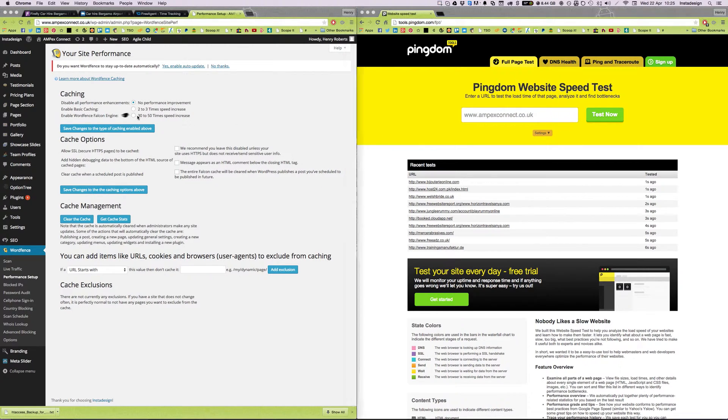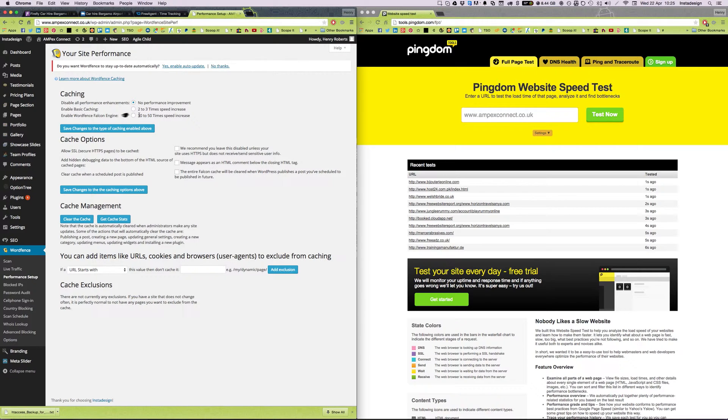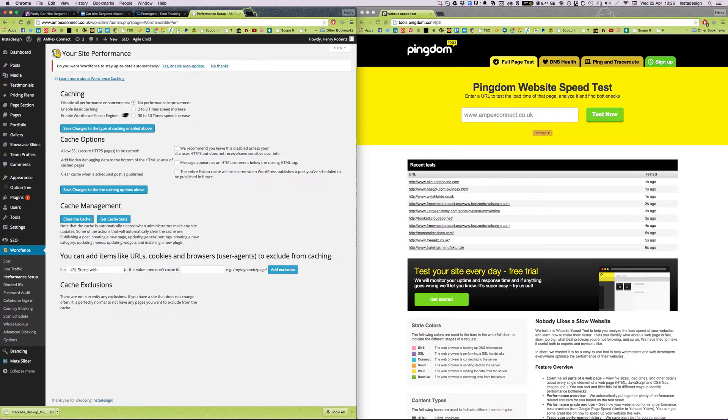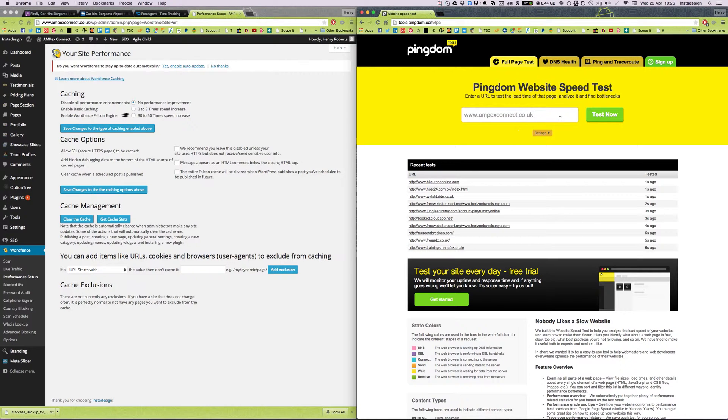I think the claim that they can make your site 30 to 50 times faster may be a little bit exaggerated, but even 2 to 3 times or 4 or 5 times faster would be a huge improvement.